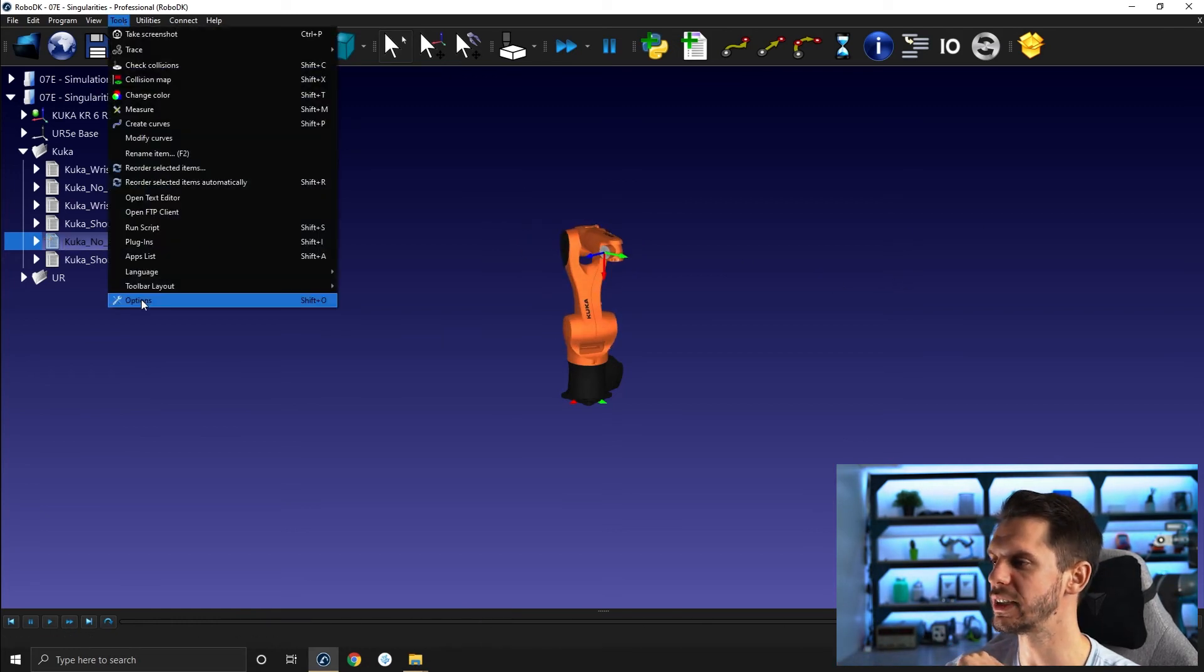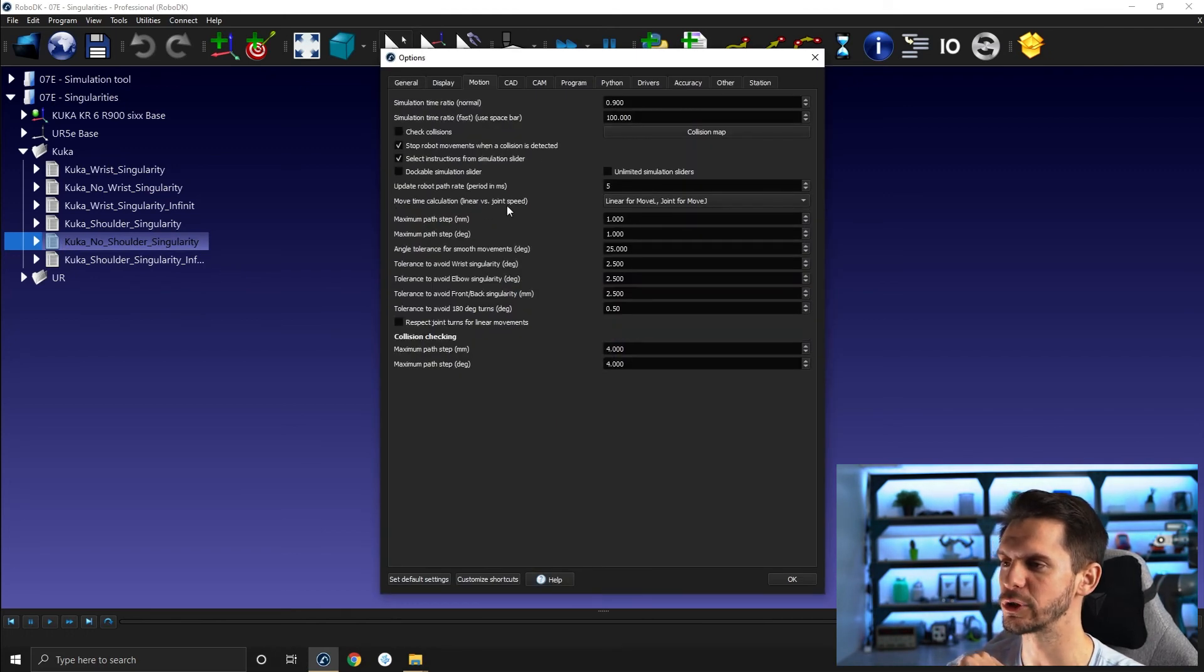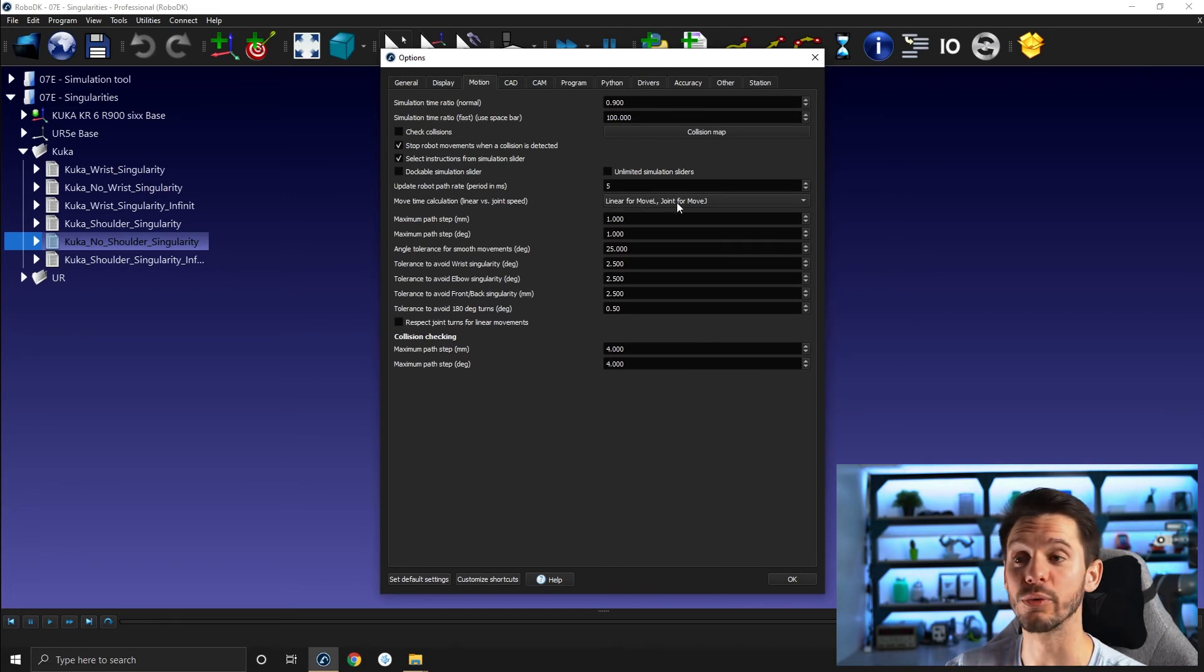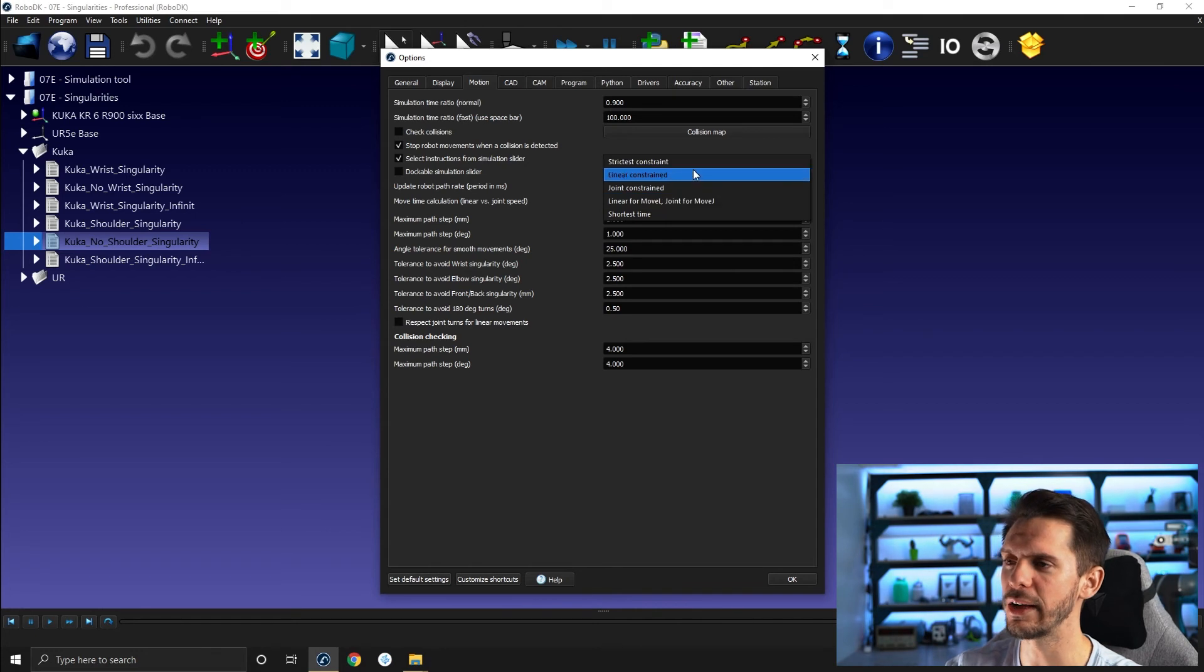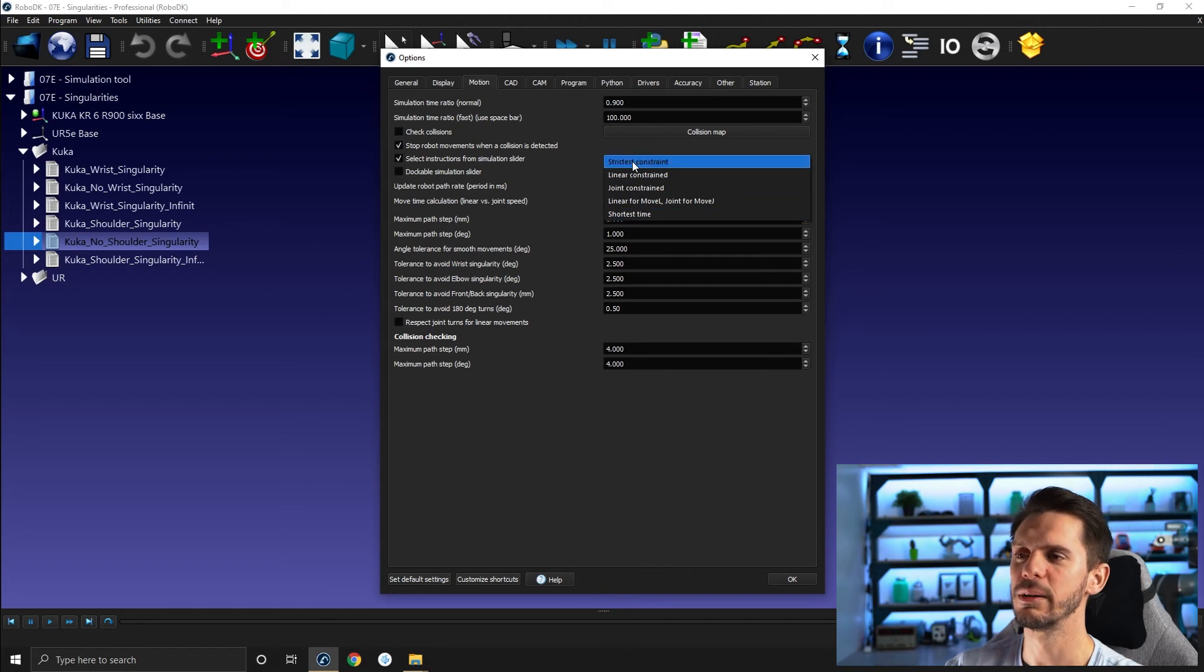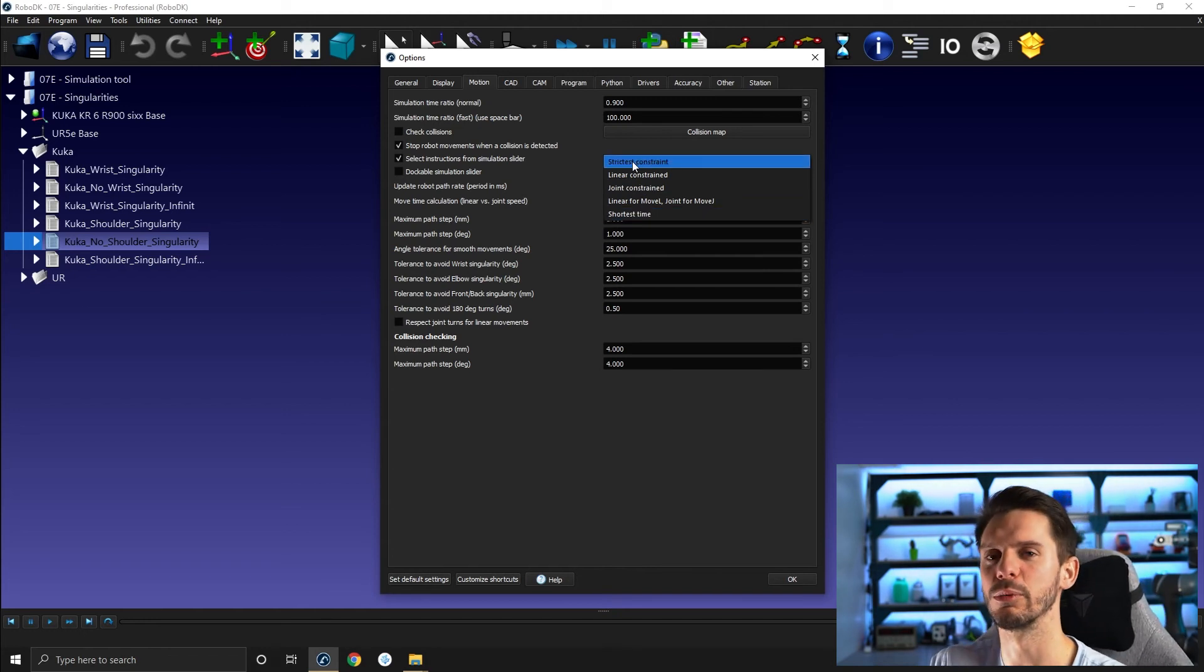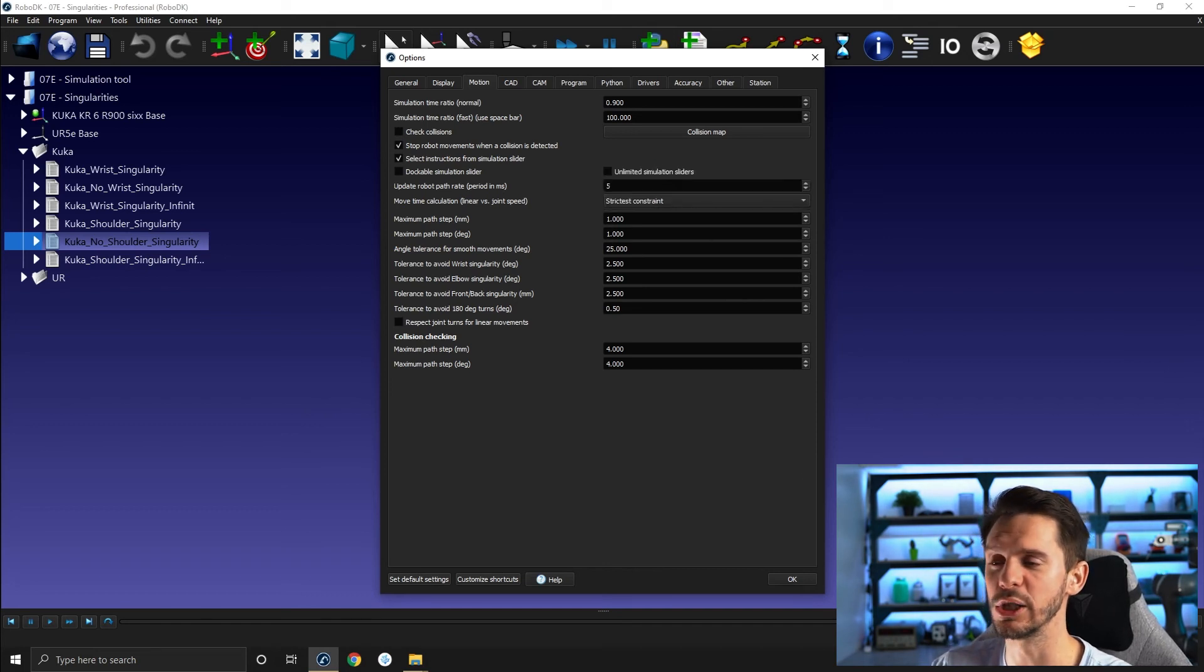If you go to tools and then options and then motion, here you have move time calculation, linear versus joint speed. By default, it's linear for move L and joint for move J. But if you see here, you have linear constraint, joint constraint, shortest time. Honestly, I never used those three. But here, if I want to have an accurate cycle time or at least as accurate cycle time estimation as possible, I will use strictest constraint and you will see the difference.